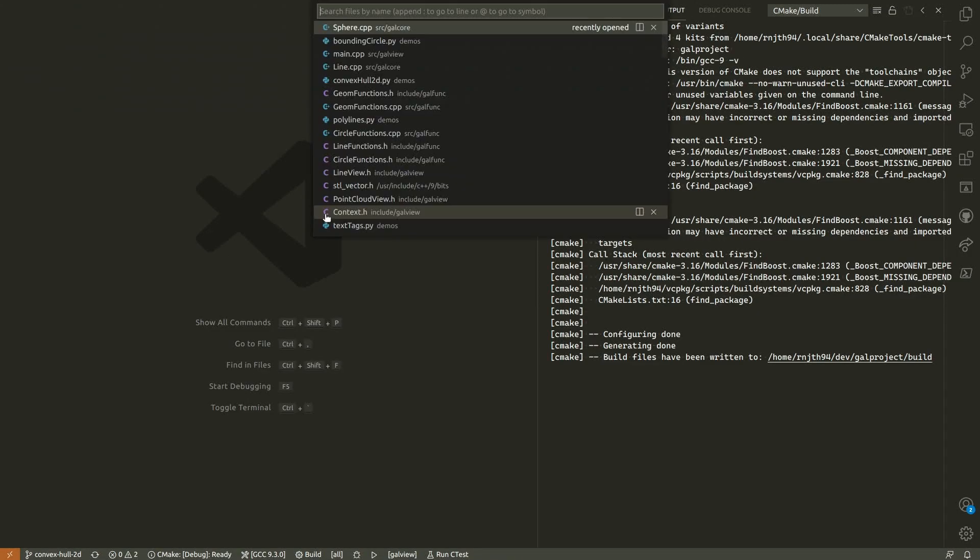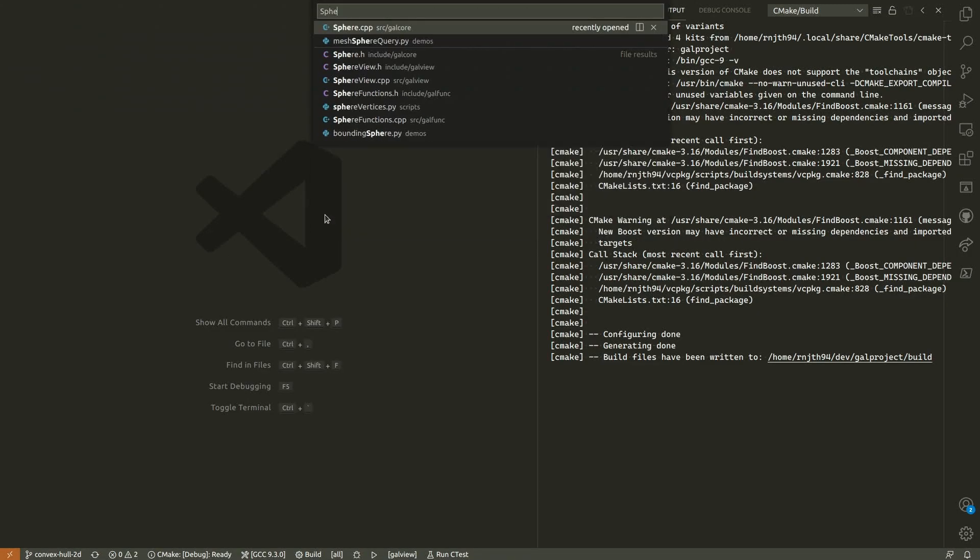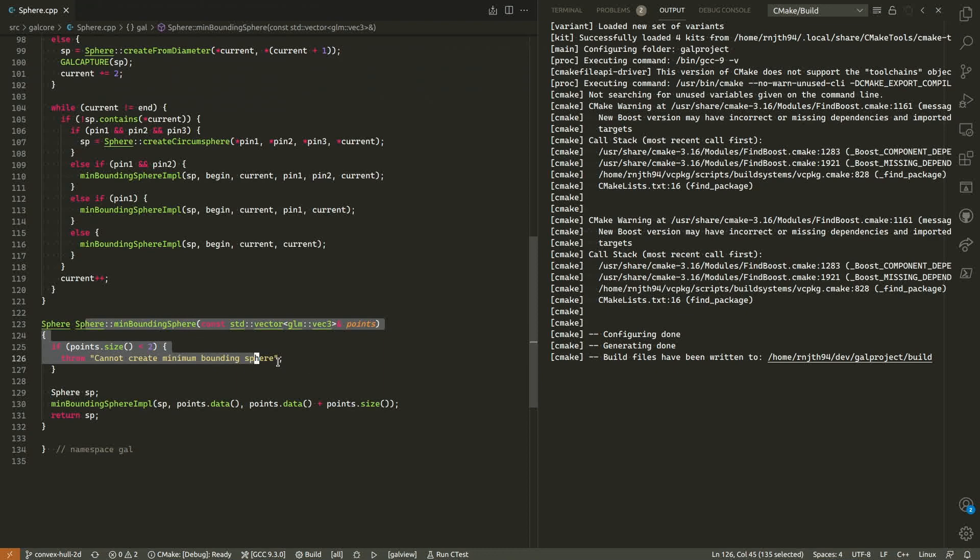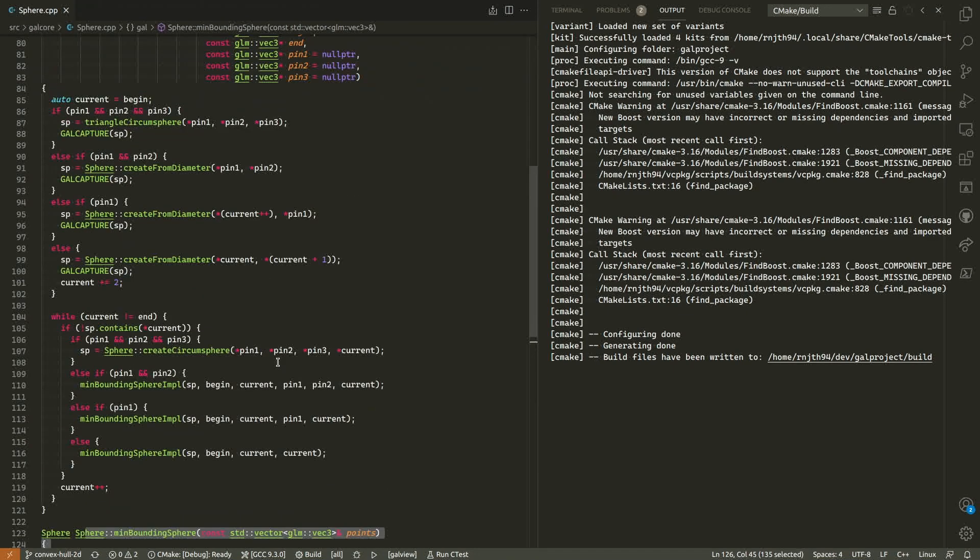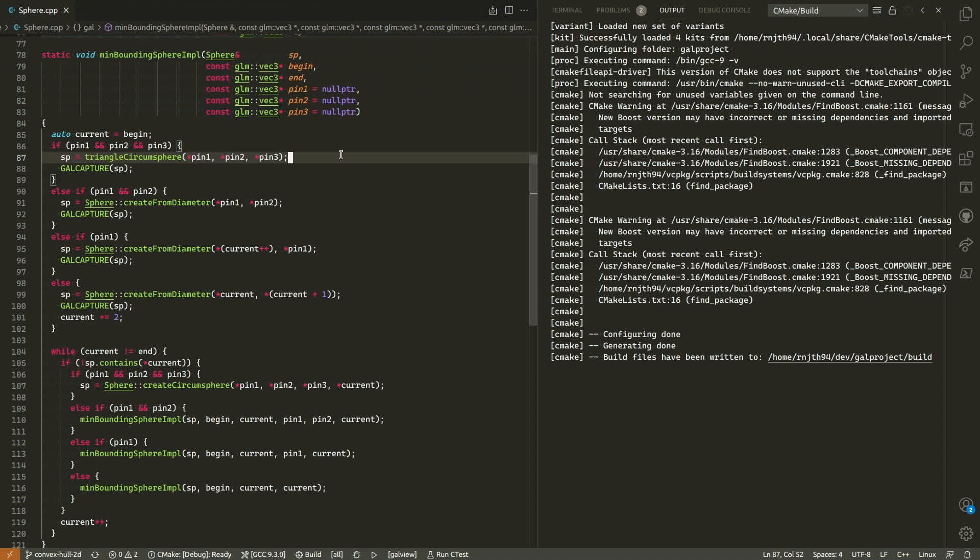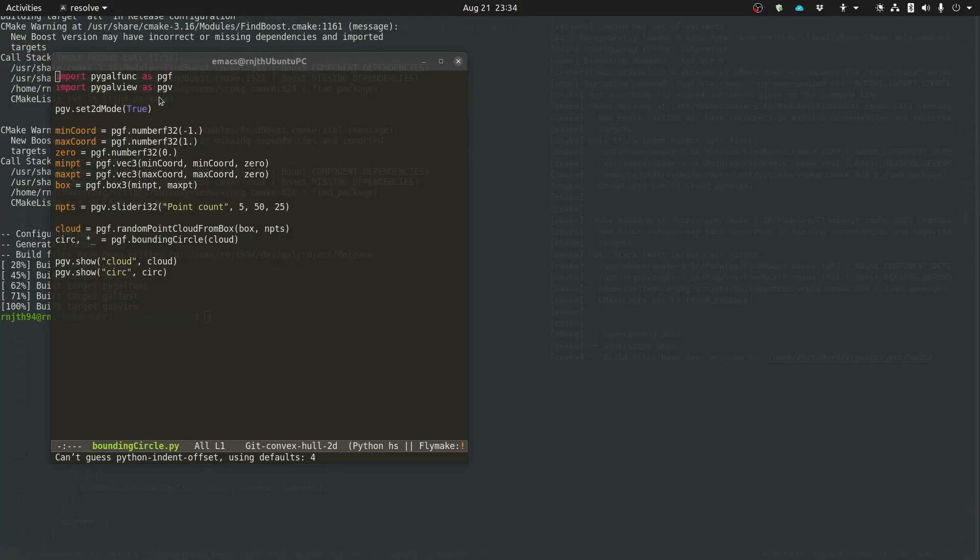You can use the same algorithm to find minimum bounding spheres in 3D. The difference being in 3D you can have a unique sphere defined by four points. That means you might need one more pin than you would in two dimensions, and consequently you might need to recurse one level deeper than in two dimensions.